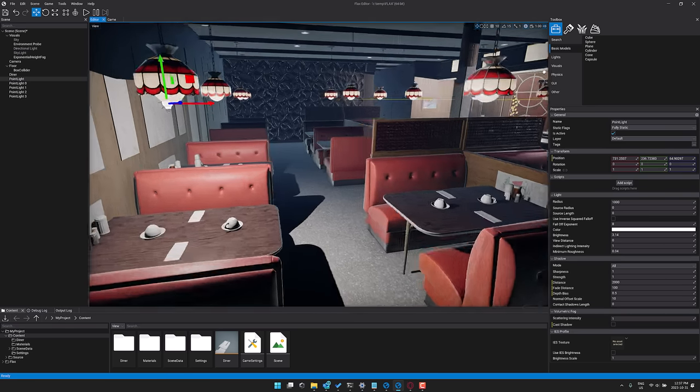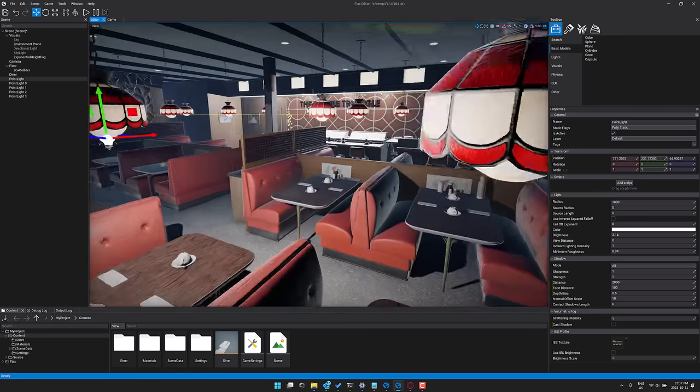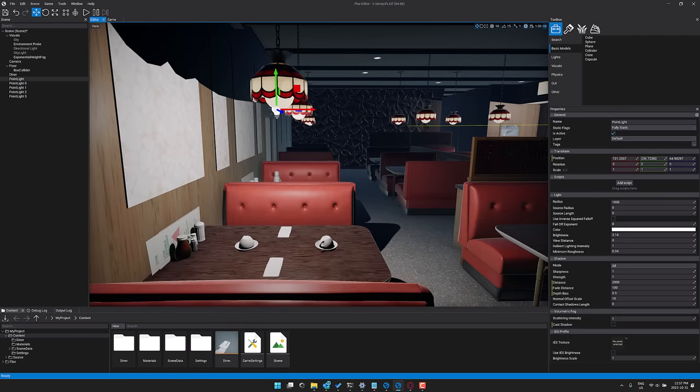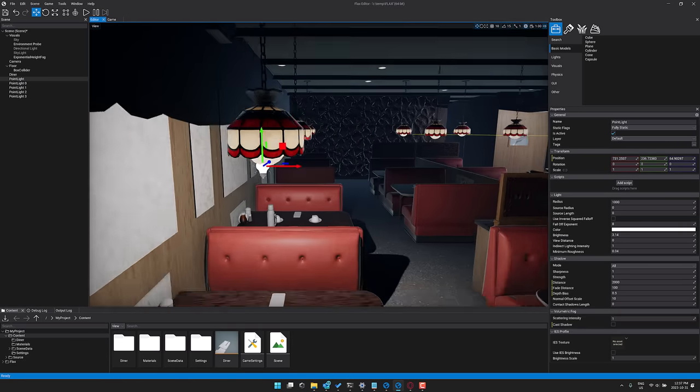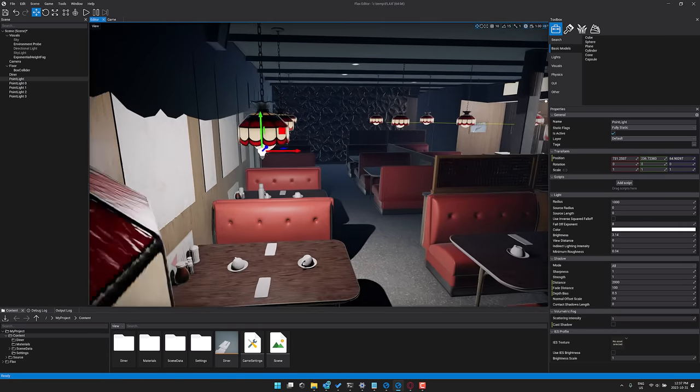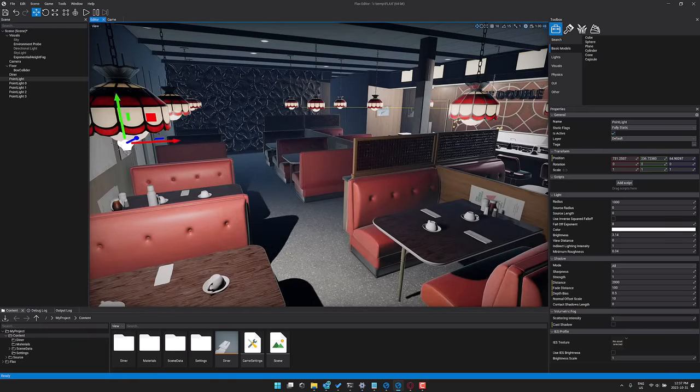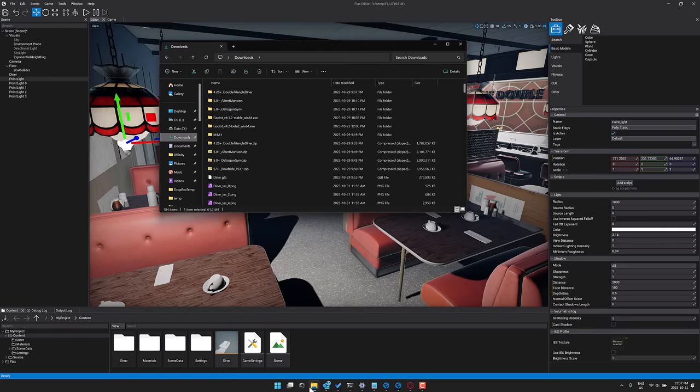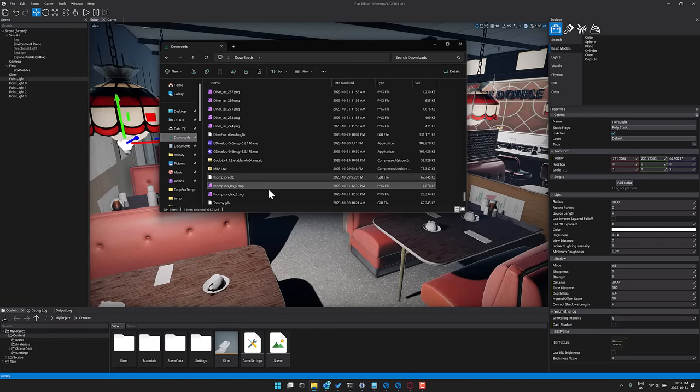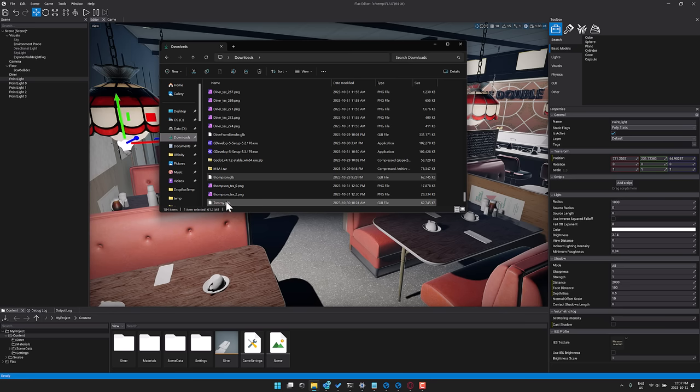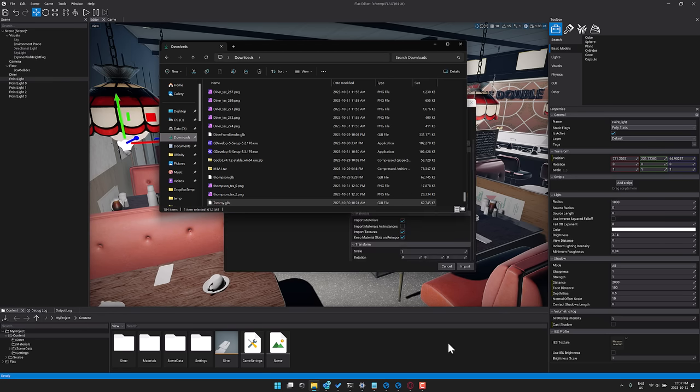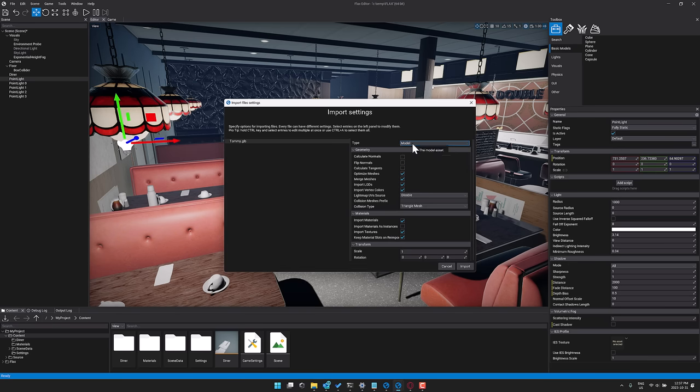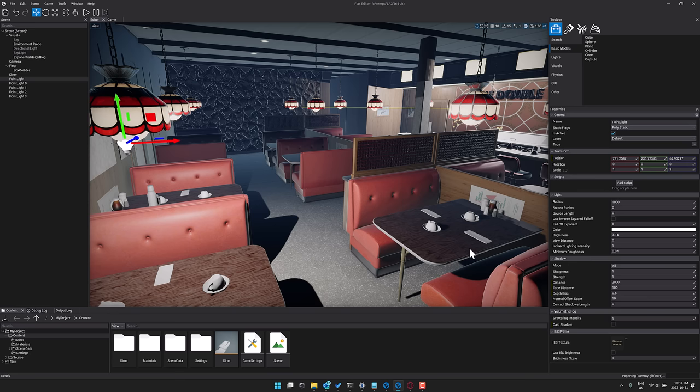What impresses me about Flax is it just brings in these complex GLB or FBX files without any problem whatsoever. So here's an example. Let's grab another one I used in that demo. This is a Tommy gun. I'm going to grab Tommy, drop it in. Then we tell it what we're going to do with it. This is a model as opposed to a skin model or an animated model. Now what you're going to find is it comes in very small. So I'll do 100 times scaling on it. And other than that, we just go ahead and import it.